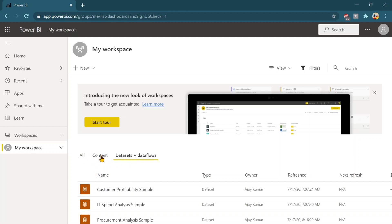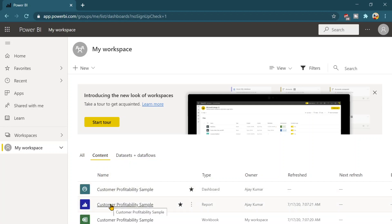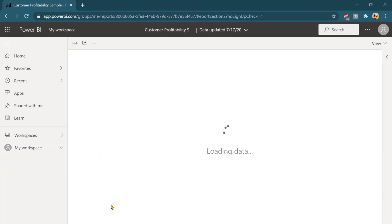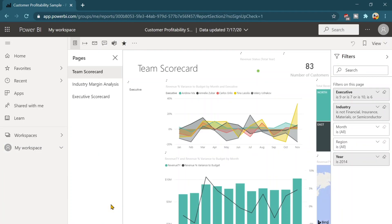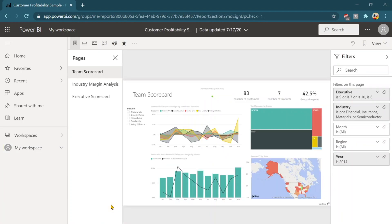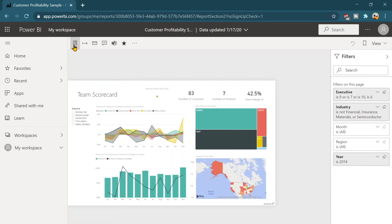Let's click one of the report and see what are the different tabs or the options available over here.